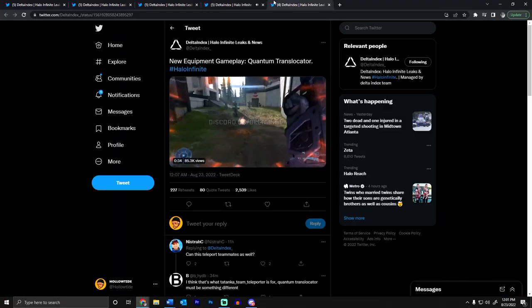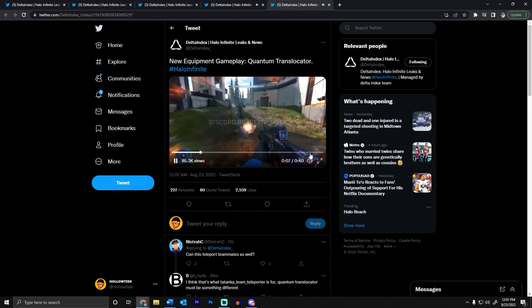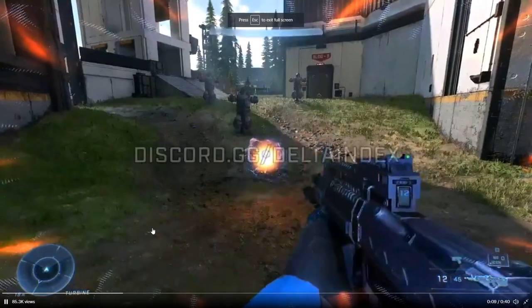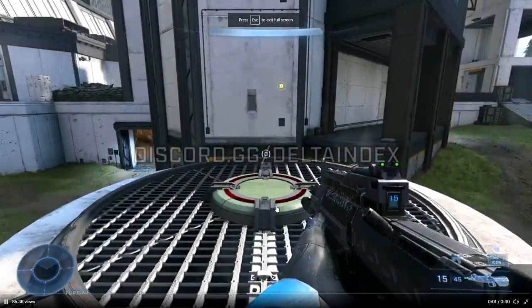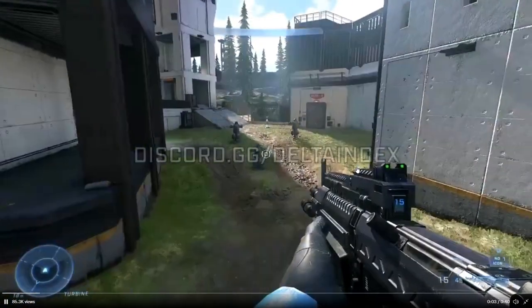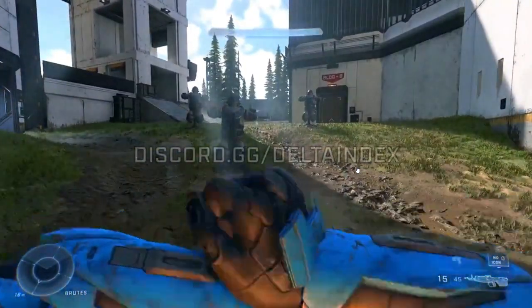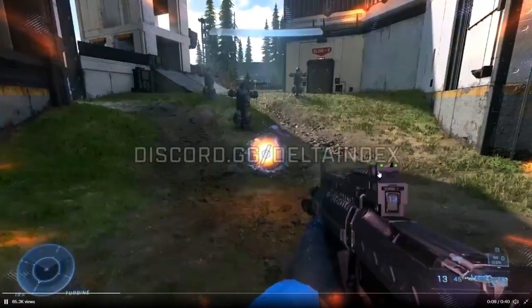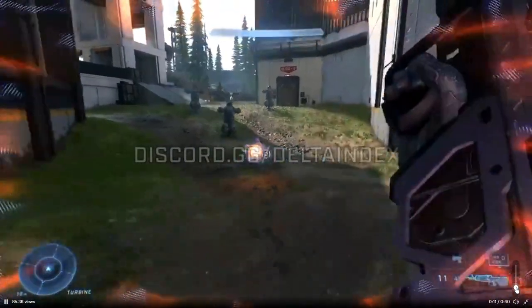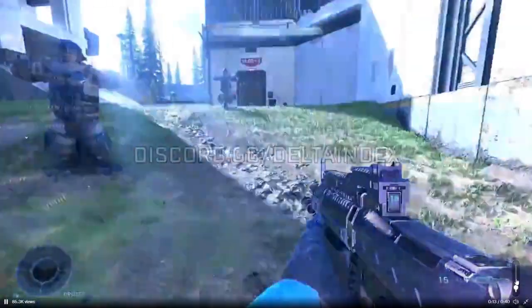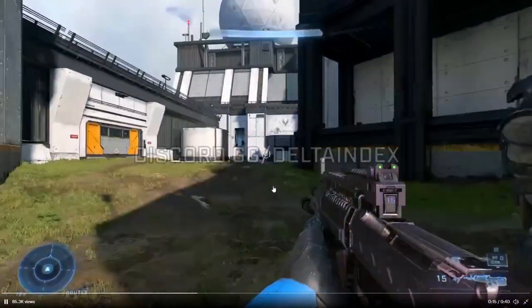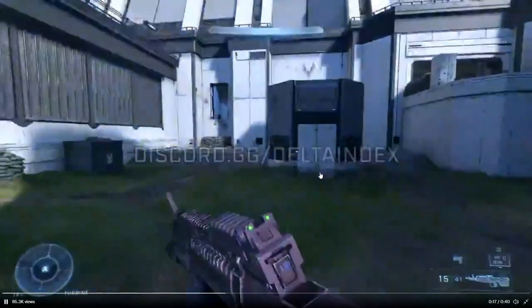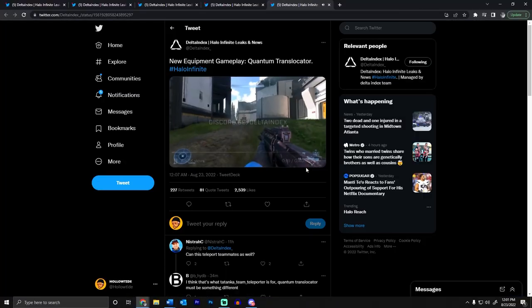Looking great and then this is the Quantum Translocator. So as you can tell it looks like he shoots something out of his little arm. I don't know, he doesn't shoot anything out, just kind of leaves it there. And then you go back to it. So I don't know if you press a button to do it or what, but that looks pretty cool. I won't lie.